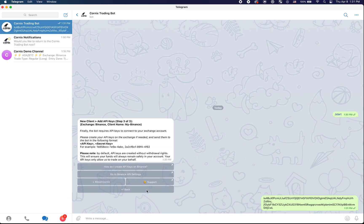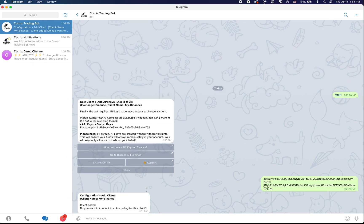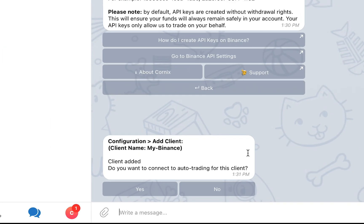Assuming you entered the API information correctly, your client should now be created. You are now ready to start trading manually or connecting your client to auto trading to trade automatically based on group signals. For more information about auto trading, please watch the next videos in the playlist. This is it for this video, I will see you next time.